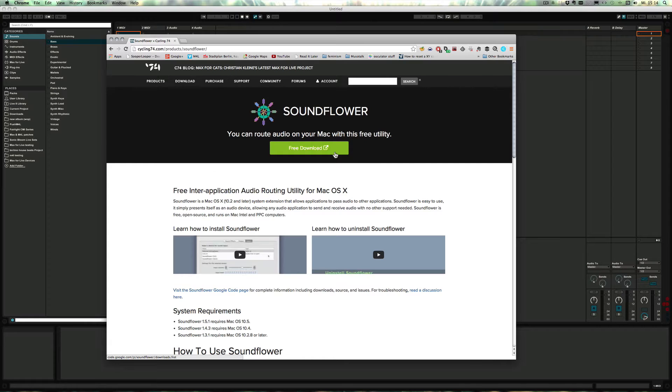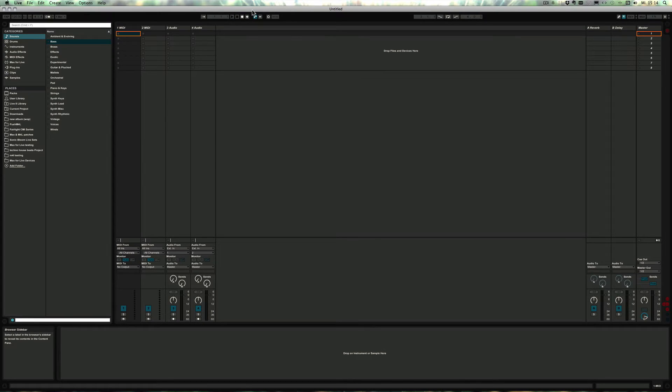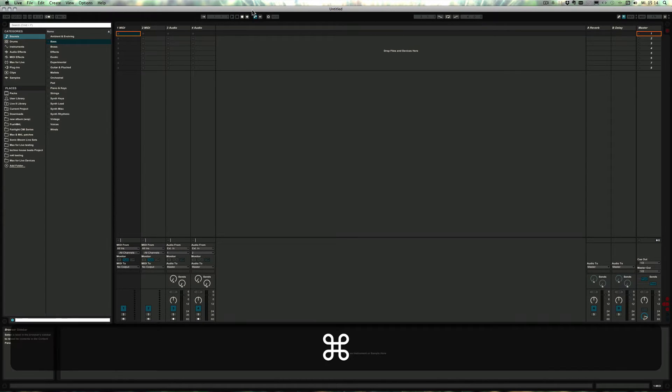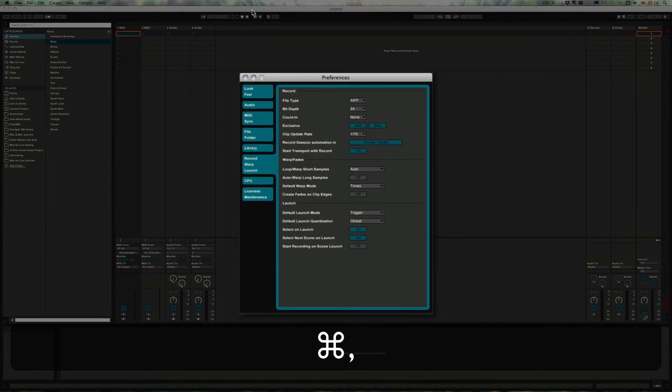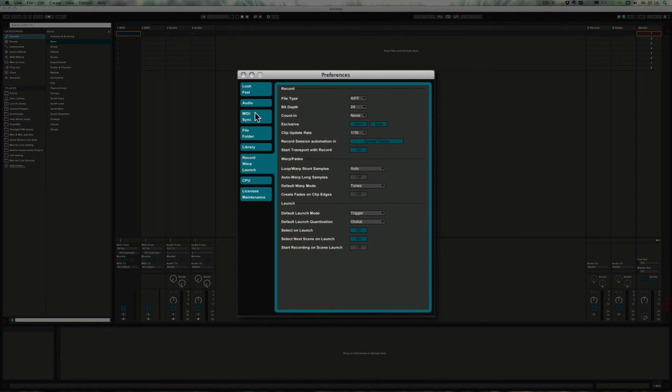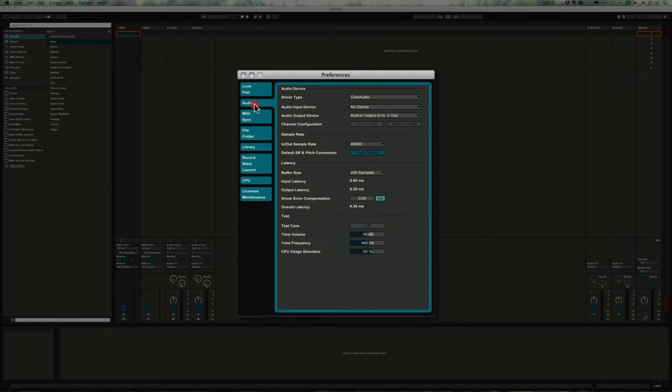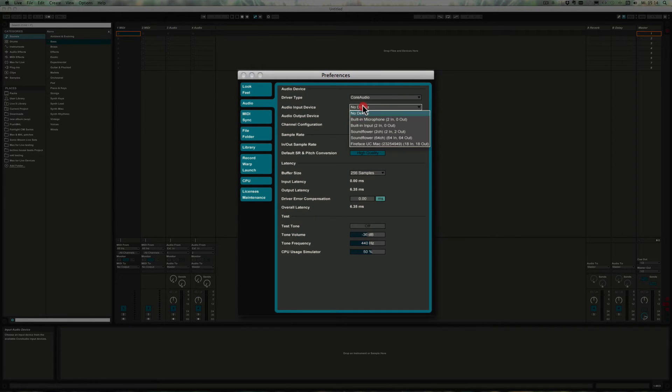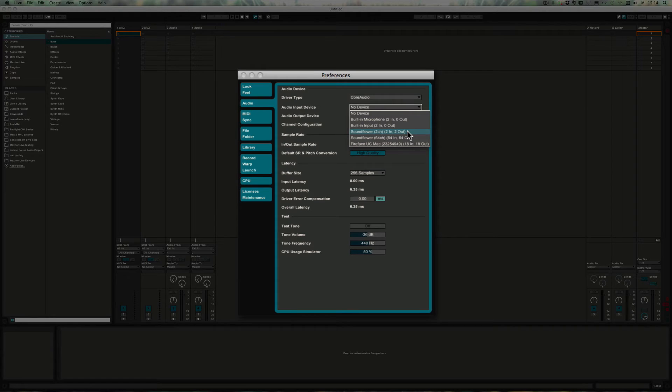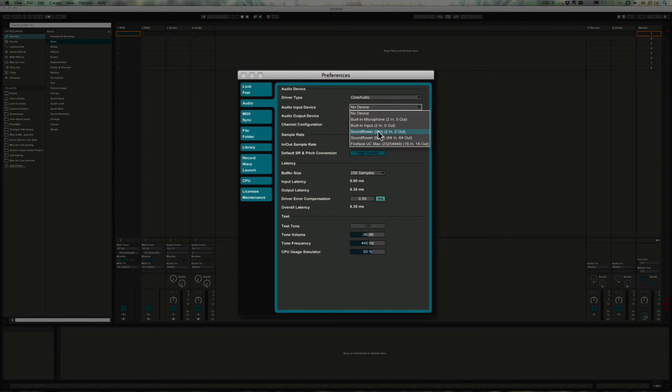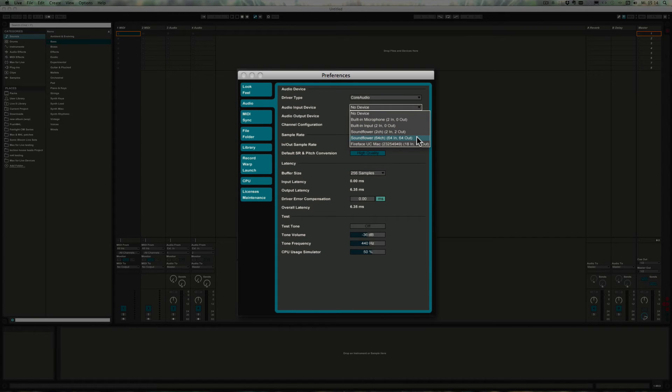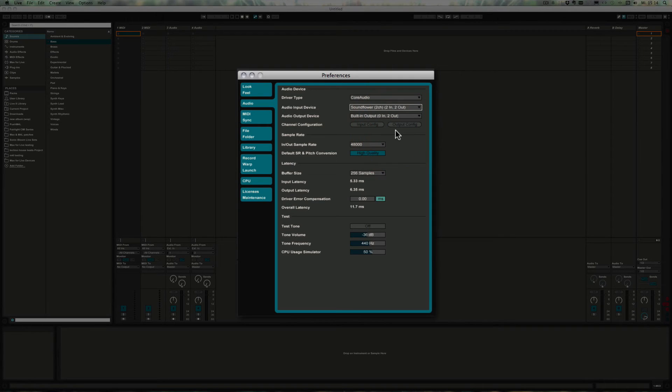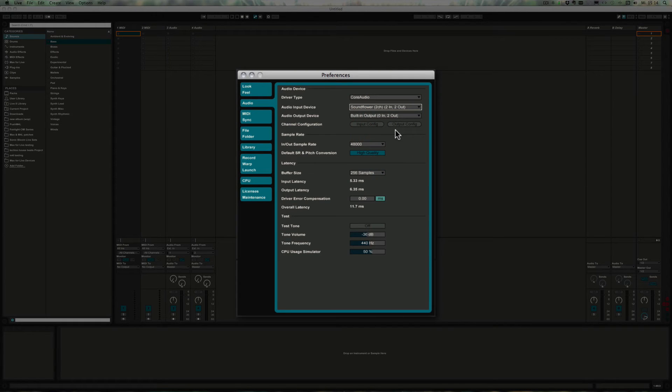Okay, so once we've done that, the first thing we're going to do is go into Live preferences and then under audio we are going to choose SoundFlower. So in most cases the two channel one is going to be totally enough. If you need more, the latest version allows up to 64 channels. I'm going to choose two for now because generally that's fine, I just want a stereo input.